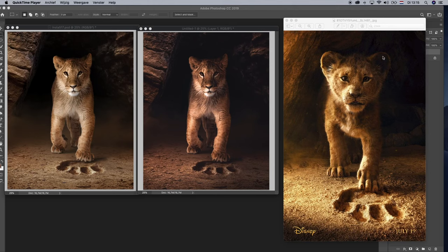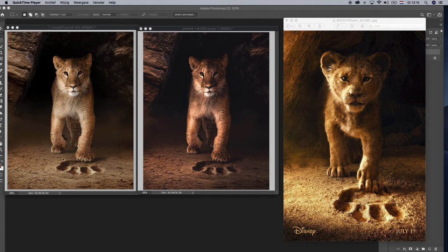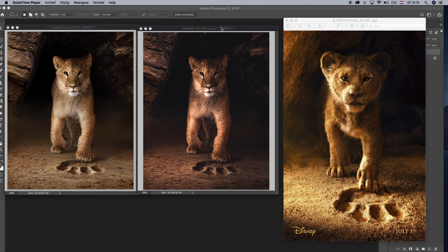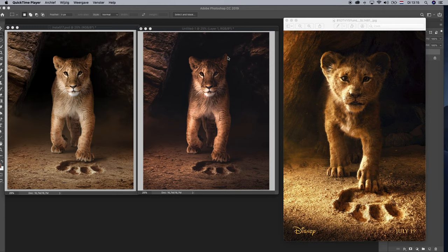So in this video, I'm going to show you how to create this original Lion King poster. This is the version after Photoshop and this is after some Lightroom filter. So after this video, you'll be able to create this one and just add a filter and you create that one.